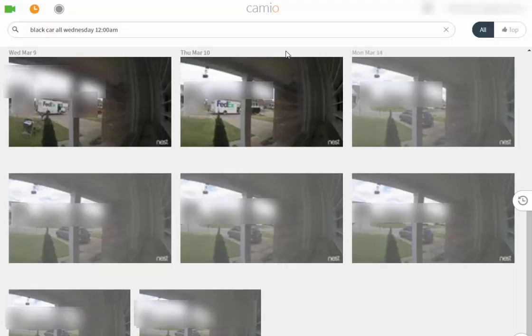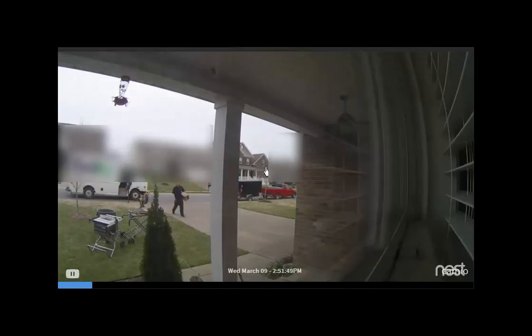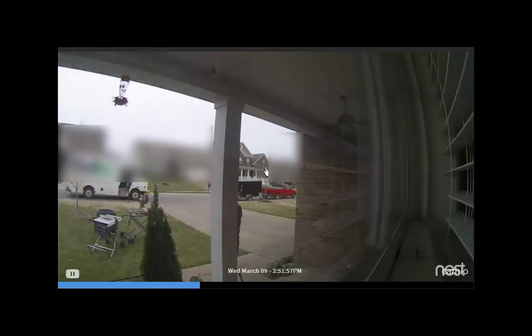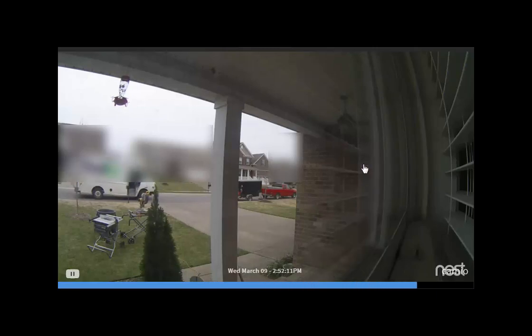And the other problem is that Cameo doesn't record video when paired with Nest Cam. It records clips. Basically, it sews together multiple pictures and creates a flipbook style video.